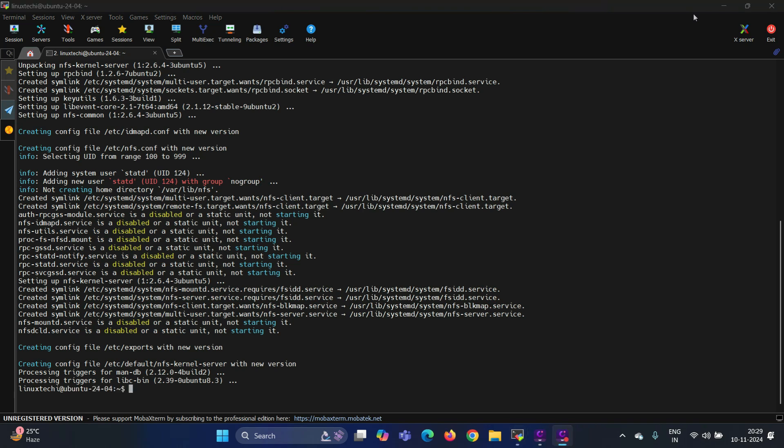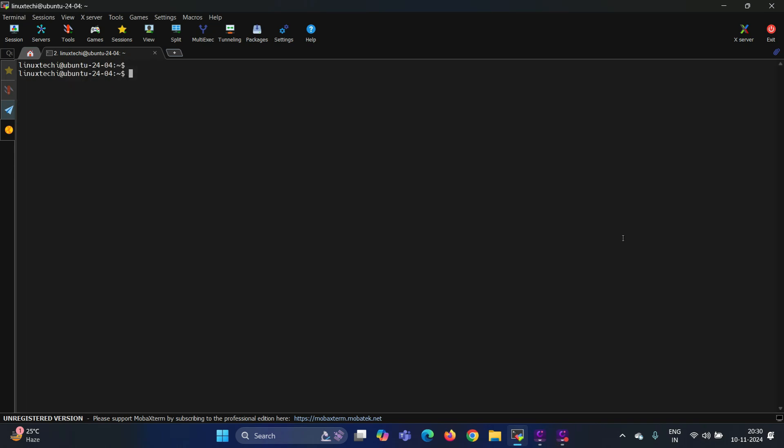Once installed, let's create and configure the directories that you want to share via NFS. In my case, I will be sharing /var/nfs_share folder. Make sure that folder exists. If it doesn't exist, create the folder using the mkdir command. Next, set the required permissions on this folder.